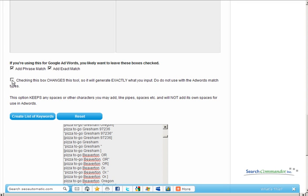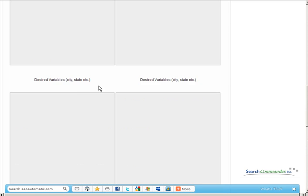This has nothing to do with match types or Google AdWords. Instead, it simply generates variations of exactly what you place into these boxes.